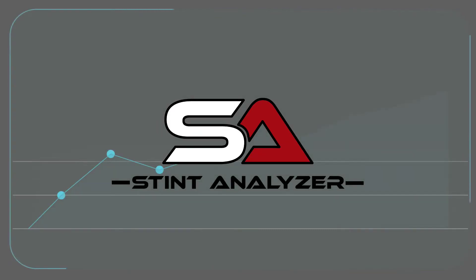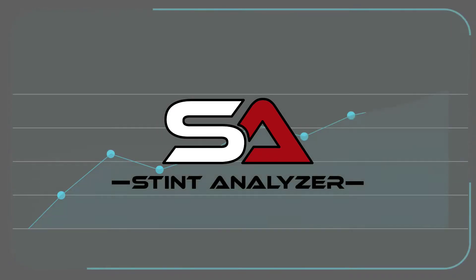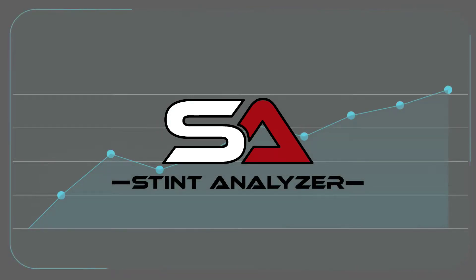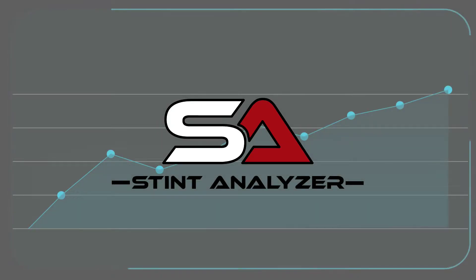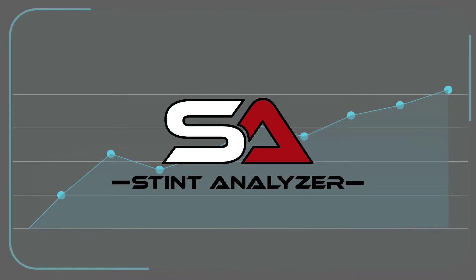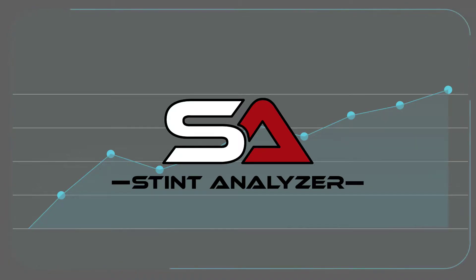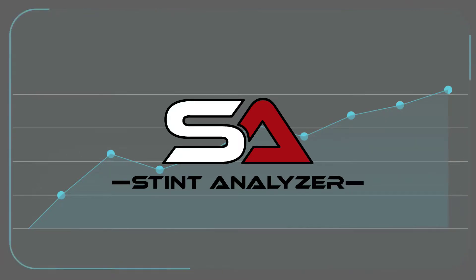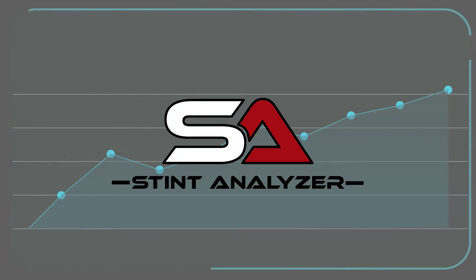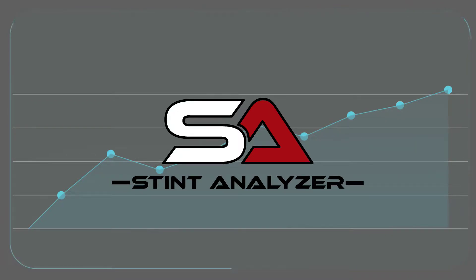Hello, iRacers. Today I want to do a quick demo of a Windows application I've been working on for the last year or so. I call it Stint Analyzer.